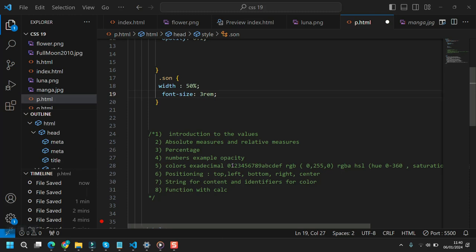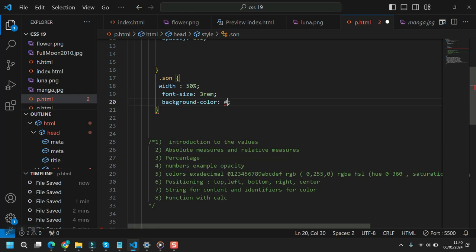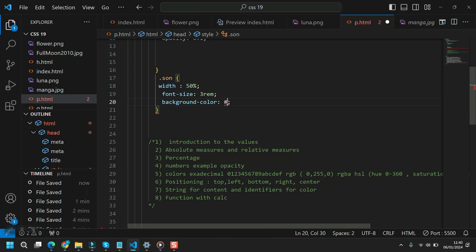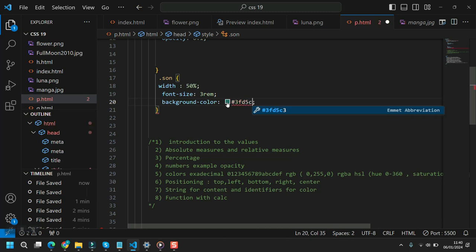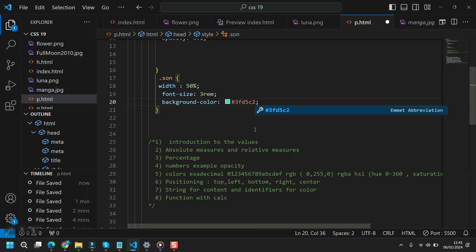Let's dive into colors. There are three ways to define colors. First is the hexadecimal code — it starts with a hash, then you use 16 different values from 0 to 9 and A to F, placing six of these values, like for example 3FD5C2. These six values define an RGB — red, green, blue — color value.